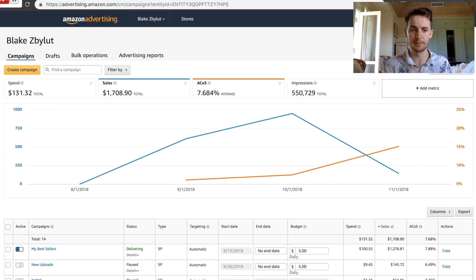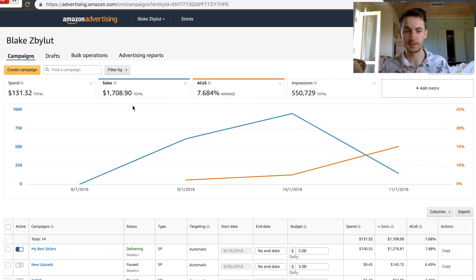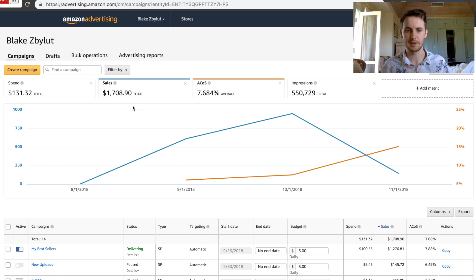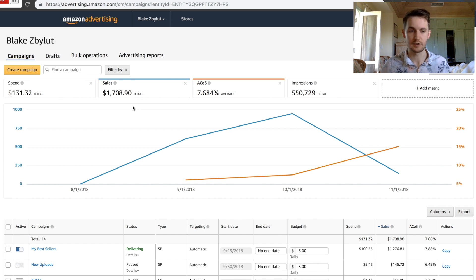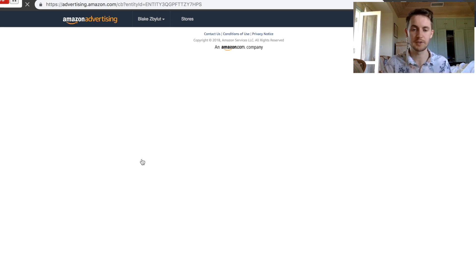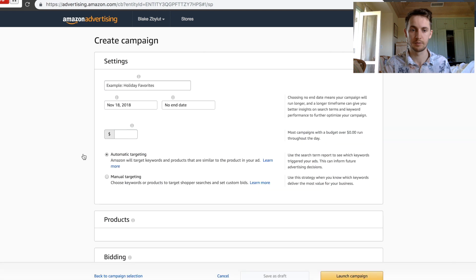So my method is very simple, and it's yielded some great results as you can see. For me, simplicity is always key. I don't want to be managing PPC, ad budgets, things like that. I'm not very good at it, so I just want to do what I'm good at. What I do is I basically create a sponsored product campaign.